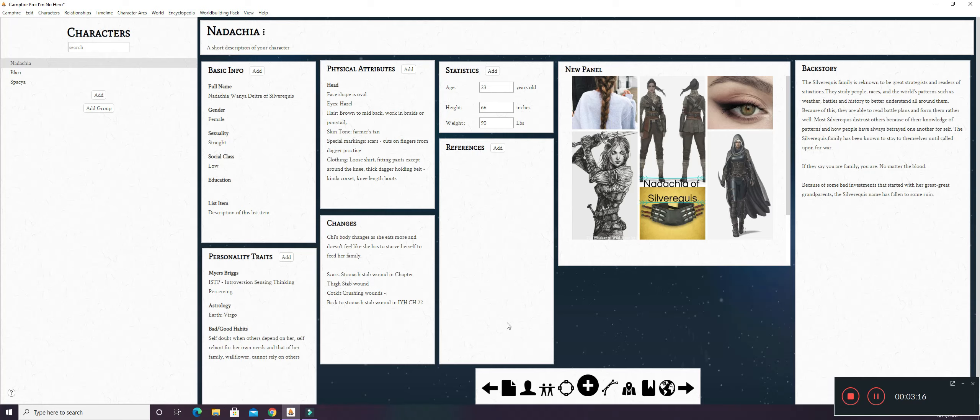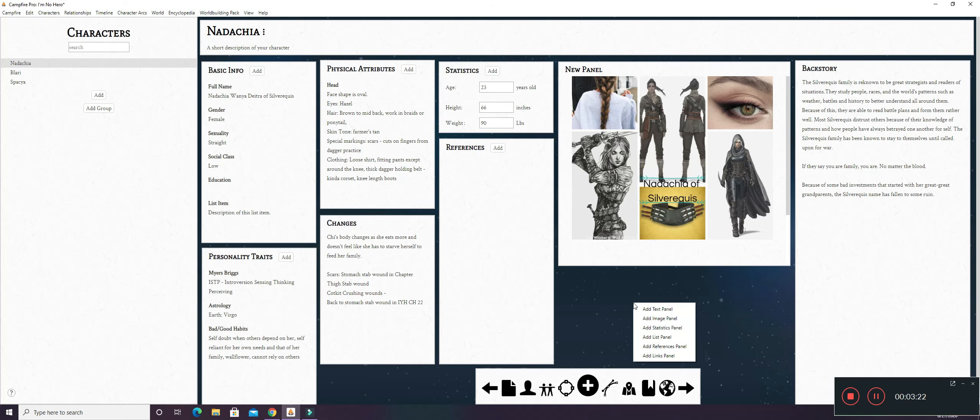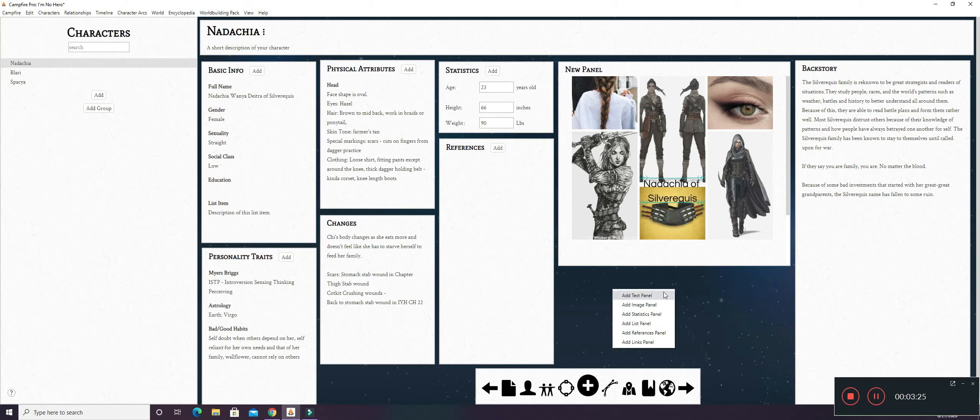So this is it all in one area. You actually get a visual. So if you want a panel, you can right click anywhere on this screen. And you can add a text panel, image panel, statistics panel, list panel, reference, and links panel.